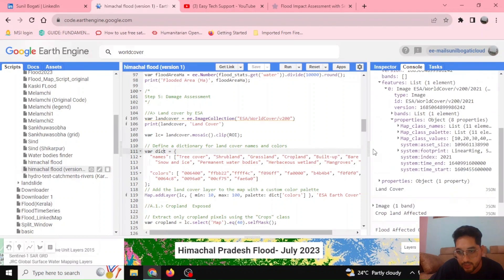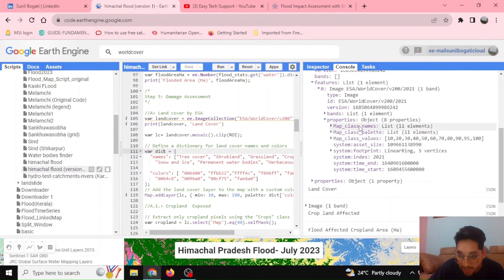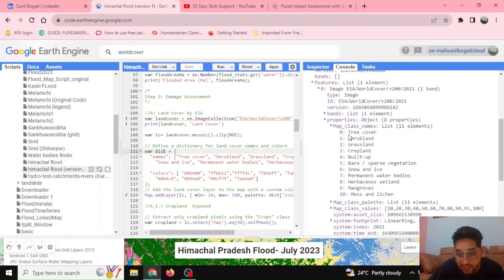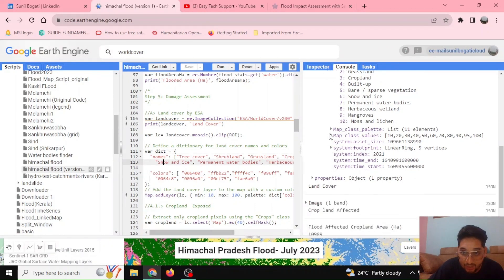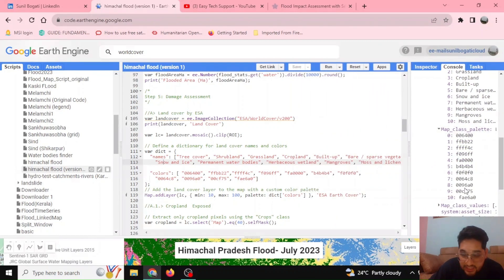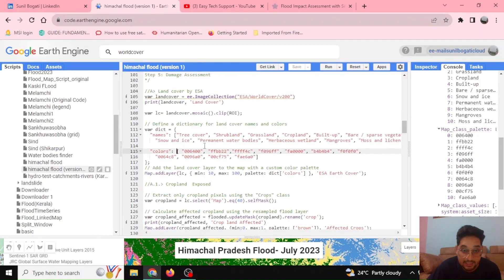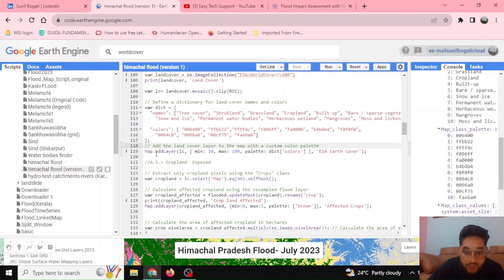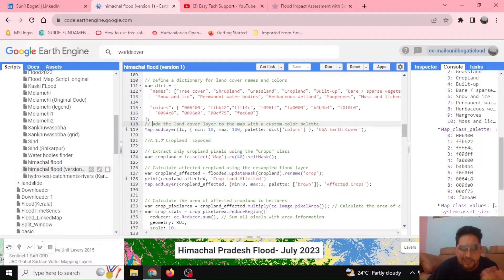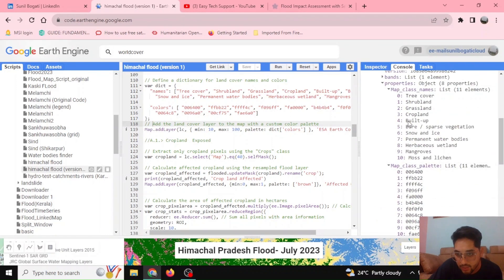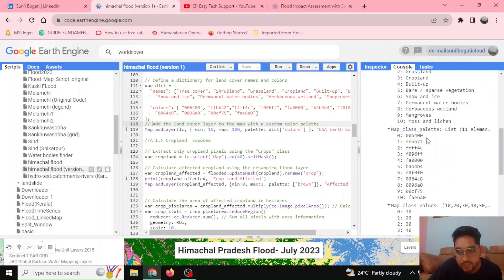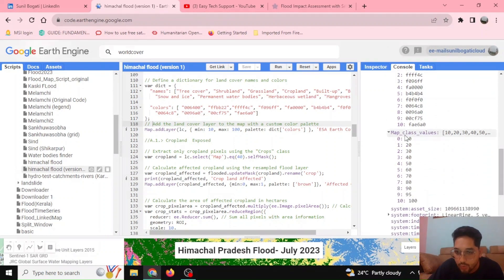On the basis of those properties, I have defined the dictionary and also defined the color palette. Here you can see I have defined the dictionary with names and colors as keys, and various values defined by the list. First, I am adding a layer of land cover type whose minimum value is 10 and maximum value is 100. The minimum value representing element zero is tree cover, with palette color 006400 hex, so you can see that this is going to represent the tree.